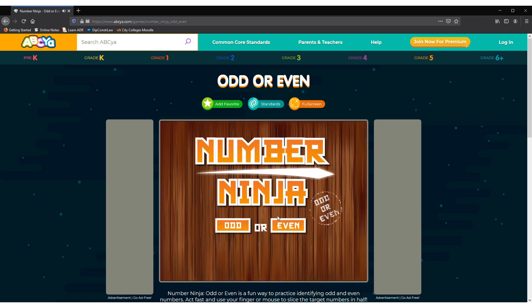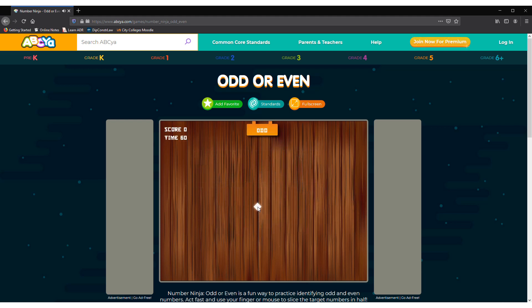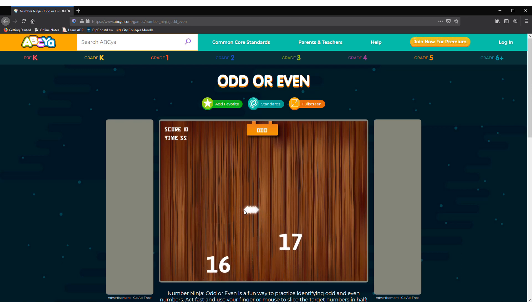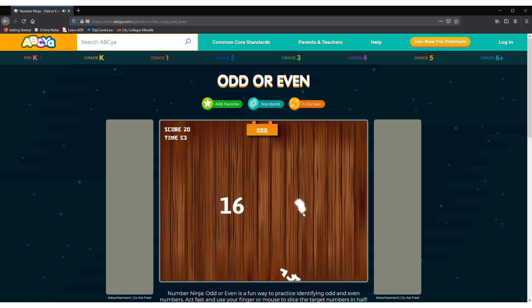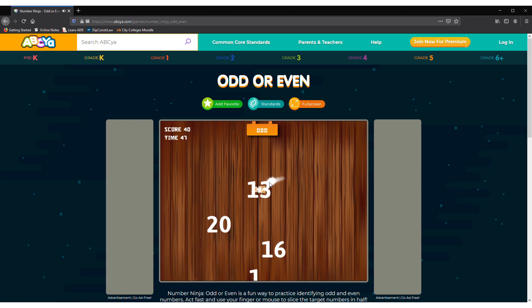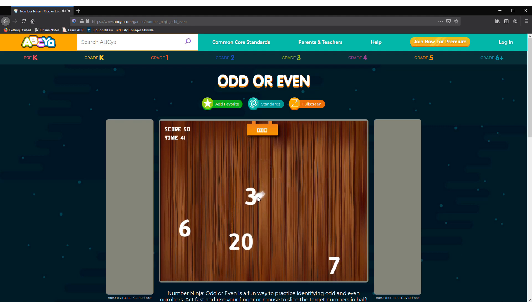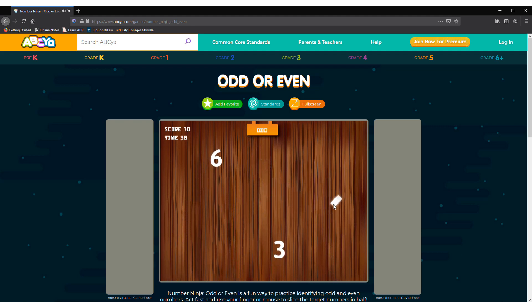Odd or even? And now I am doing odd so let's click on odd. Slice the odd numbers. The odd numbers end with 1, 3, 5, 7 and 9. So those numbers which are ending with those are called odd numbers.